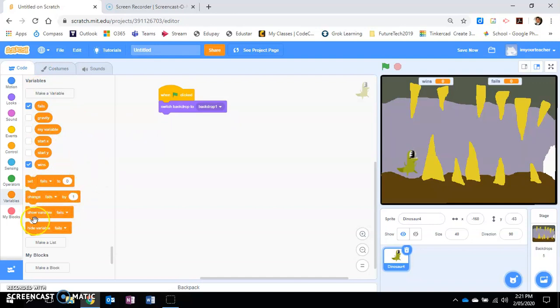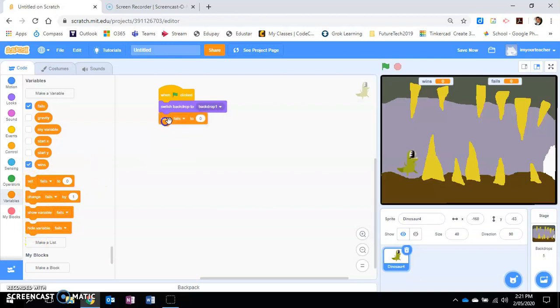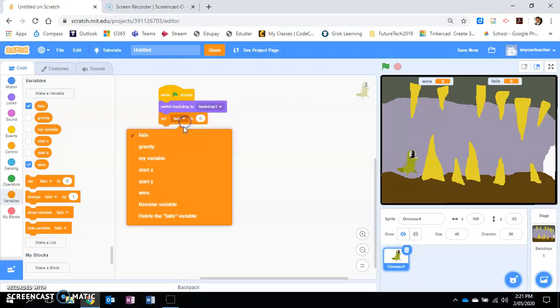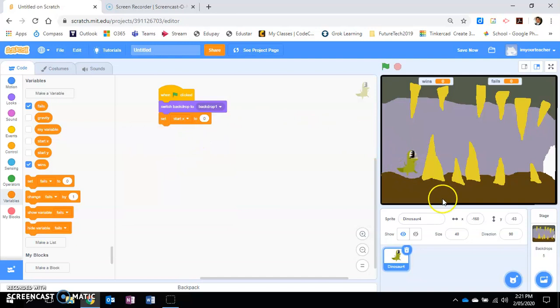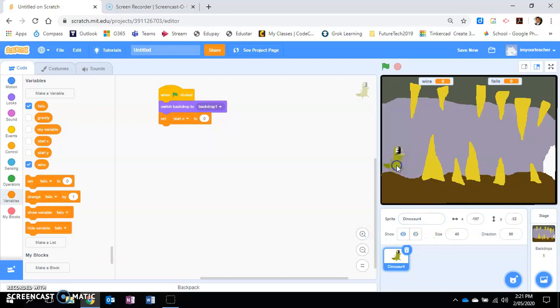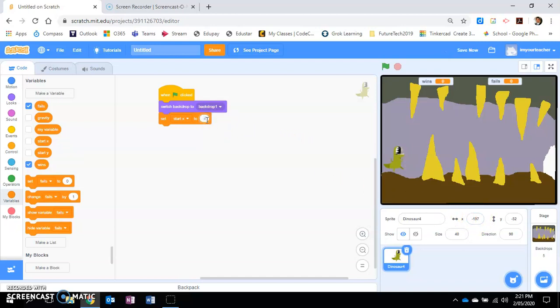Okay, now that's just creating the variables. I need to actually now set them. So let's start setting the x and y. Let's set start x to basically where the dinosaur is, which currently at the moment I'm going to put over here. I'm going to get this starting position. I can see that the variable, the number here, is minus 197.